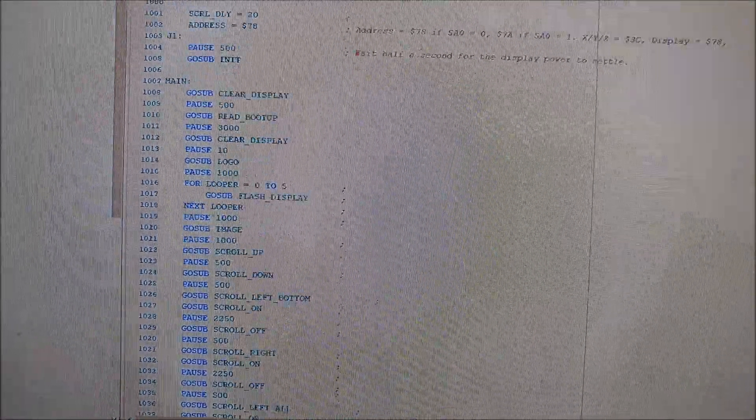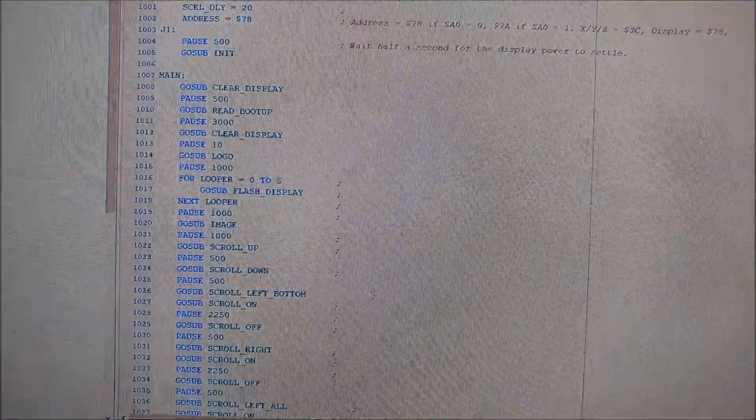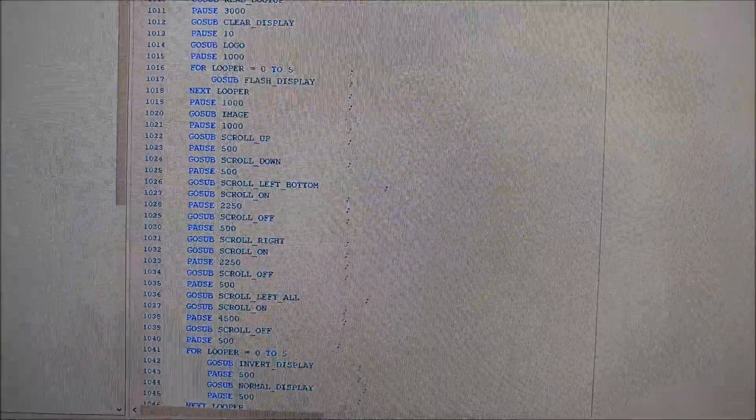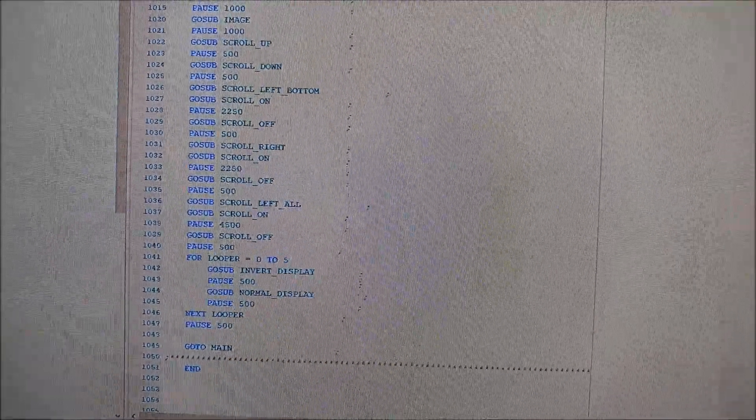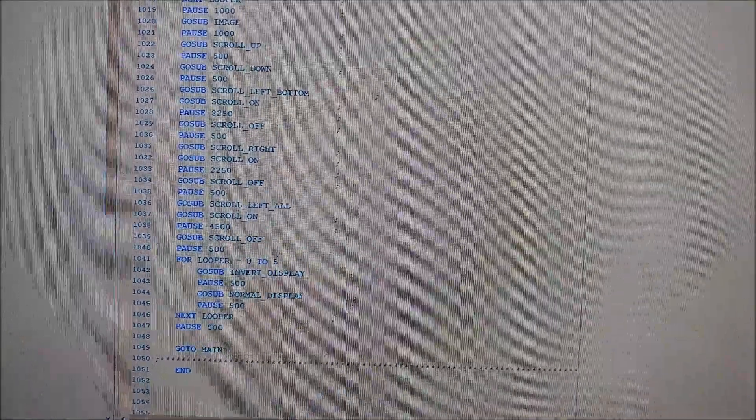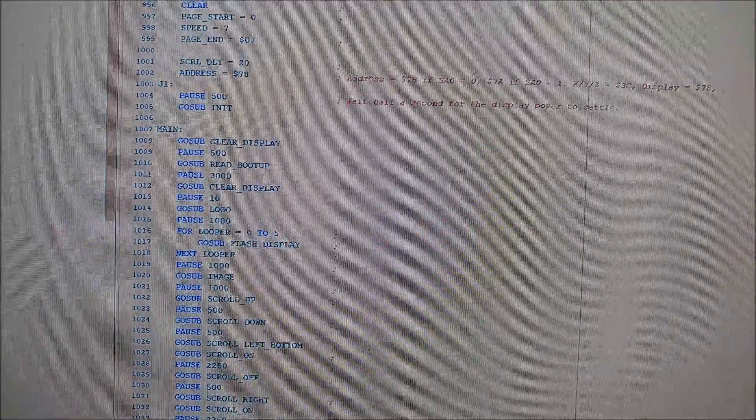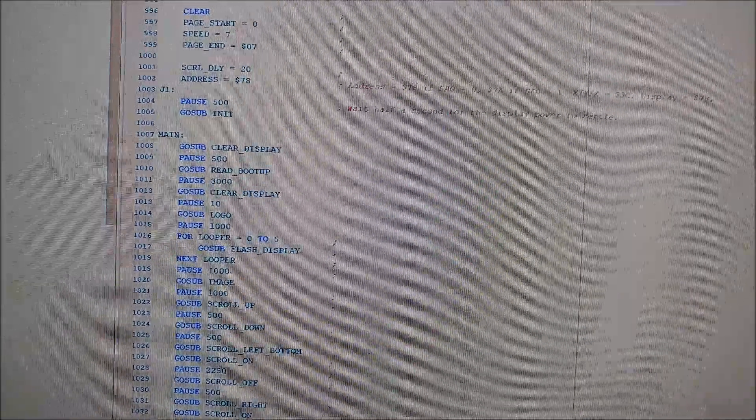So here's the main code. The main code, like I said, is that everything is done in a subroutine, and all I do is loop through the main code and go through each subroutine.